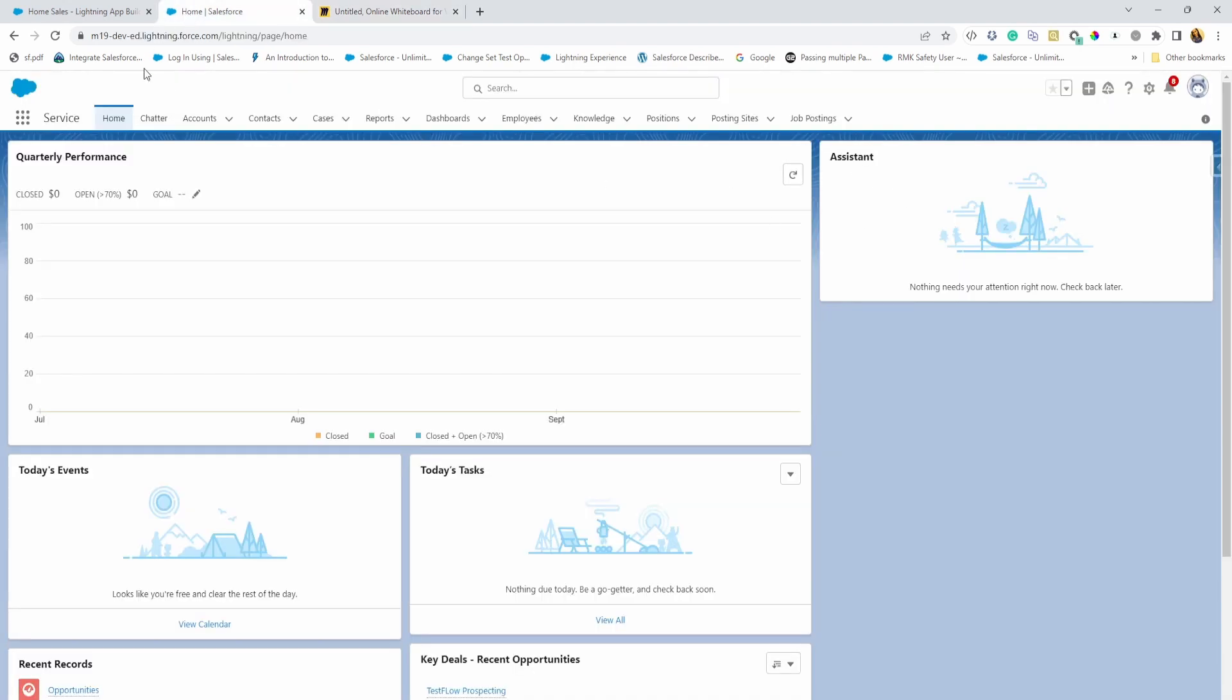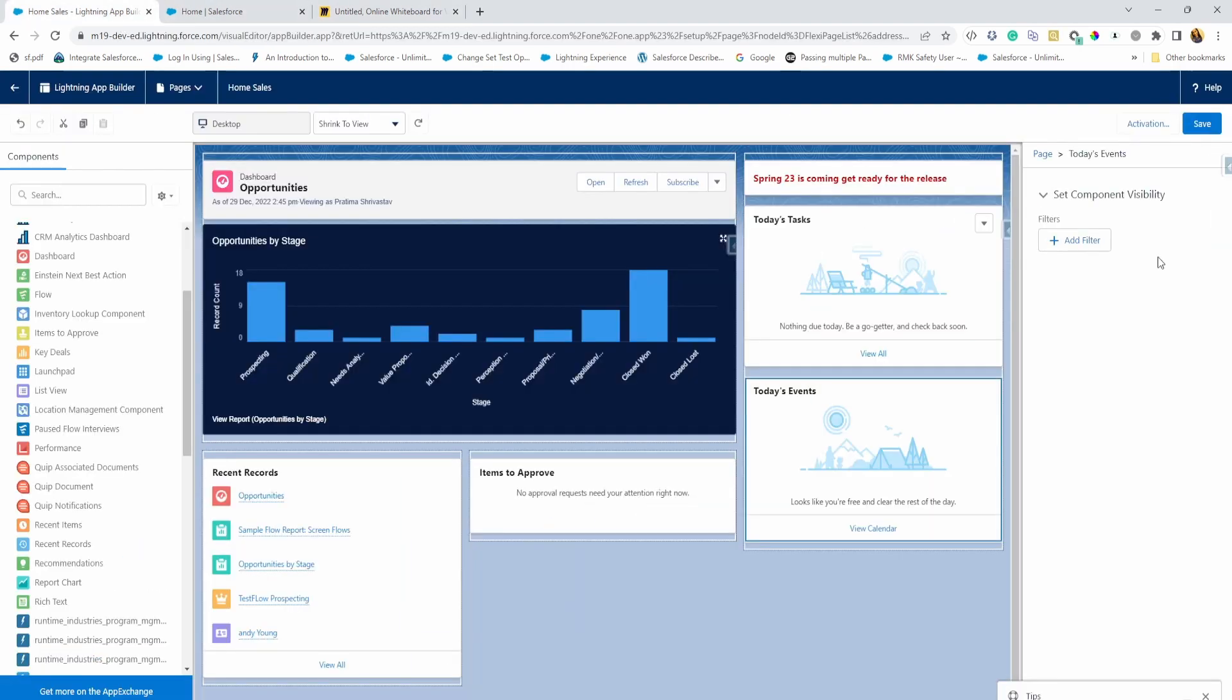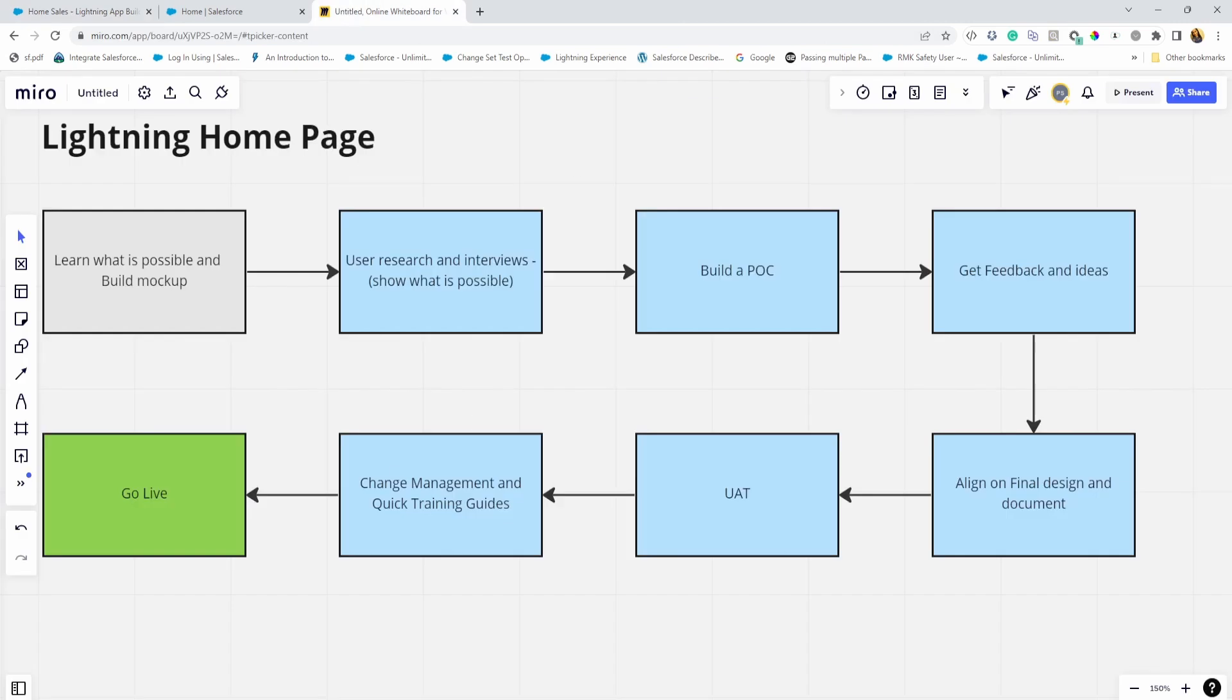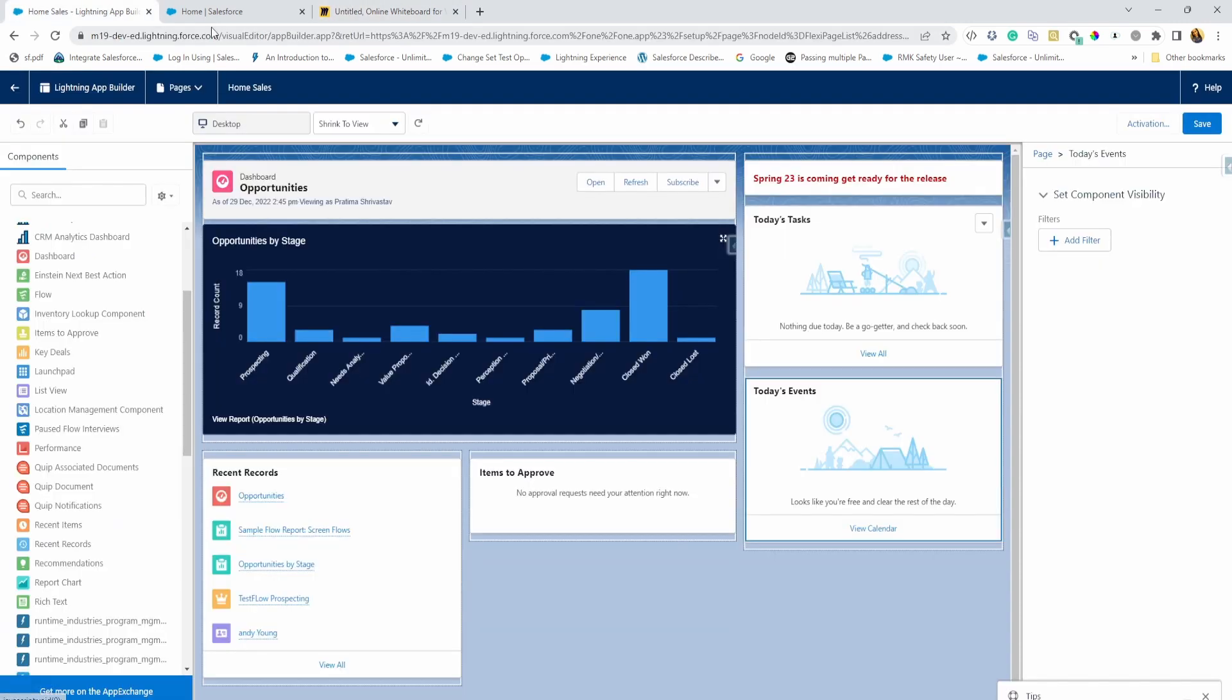And you can also add actually from the homepage, you can also add training documents. So you can share a link there and say, go to training and you can literally drop in a link for training as well on your homepage. And then obviously going live. That is all for homepage. Next video will cover record page. I hope that was helpful. Thank you for watching. Please let me know if you have any questions.